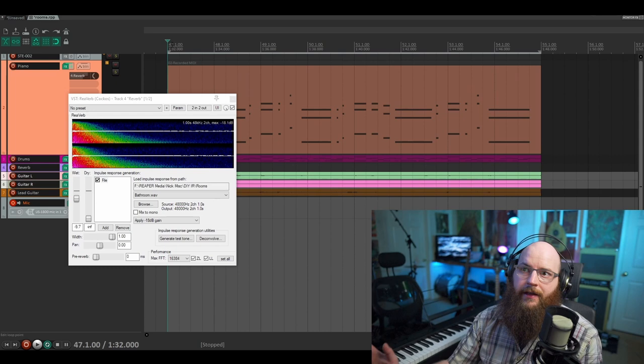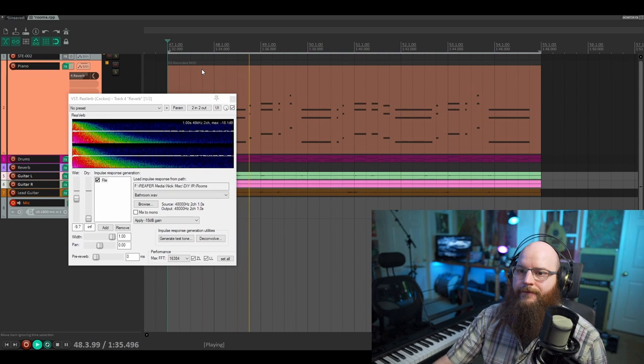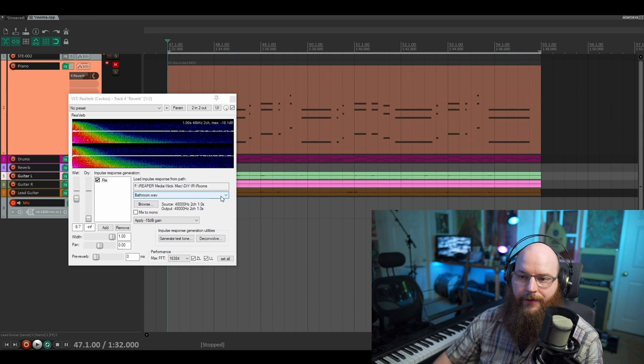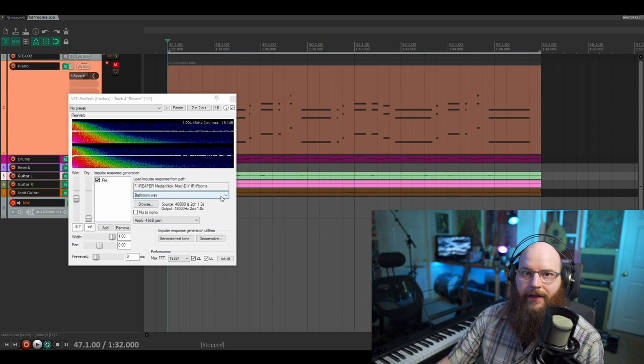And here they are without the reverb. So this is just the reverb send of the guitars. So this is 100% wet, and I'm just going to cycle through the different IRs here so you can get a sense for what each of them sounds like and how it impacts the character here.